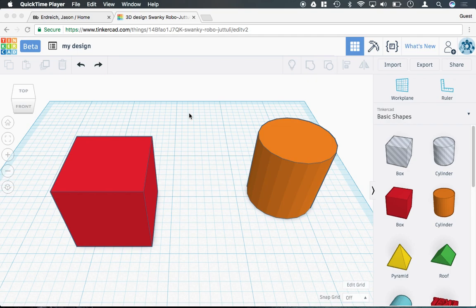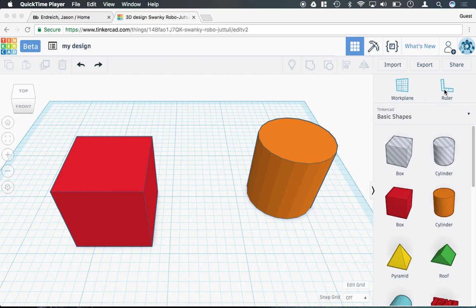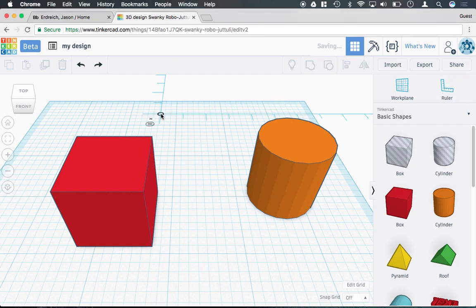Now, in order to actually type in specific measurements for shapes in Tinkercad, or to see what's called the dimensions, you need to enable the ruler function. To do this, I can very simply click and drag on the ruler from my toolbar and drop it anywhere onto the work plane.